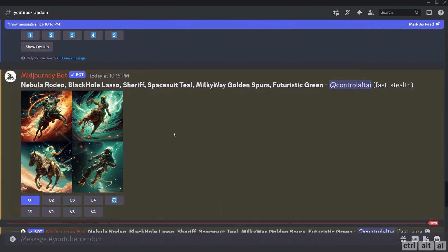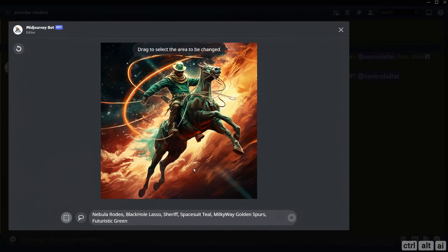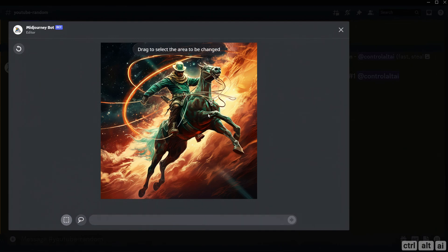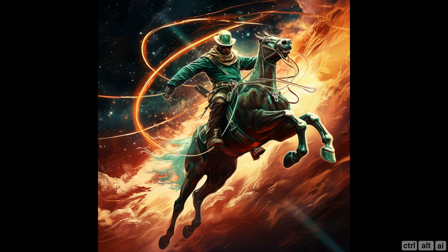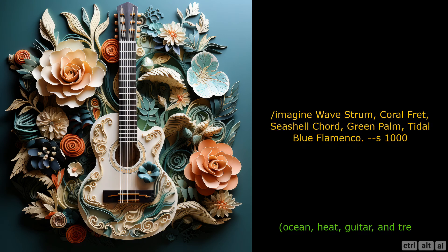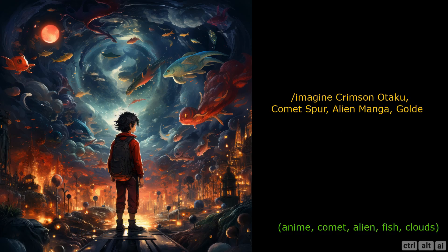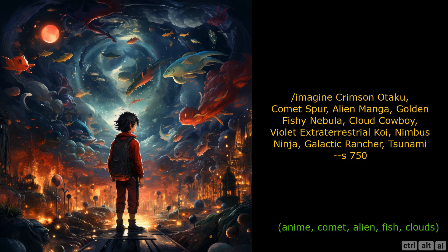I upscaled the first one and corrected the legs of the horse using vary by region. Let me show you some images I got using the same technique and random words — the words used here were ocean, heat, guitar, and tree. You can go completely wild with this and get some really long prompts that give beautiful results. Although if you go this long and random, Midjourney does ignore some words, and if you keep regenerating it gives a wide range of results. But the technique is handy.